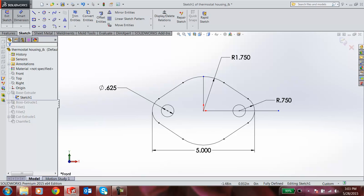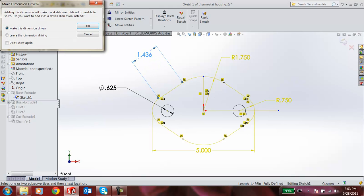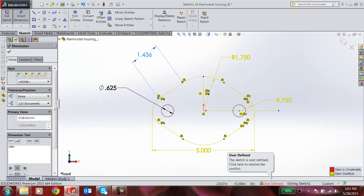Instead of that, again going for smart dimension, when I click for 1.436, and when I click leave dimension driving and click OK, it says the sketch is over-defined, click here to resolve conflict. This is one of the special features we have in SolidWorks. It's nothing but the Sketch Expert feature. It comes under SolidWorks Intelligent Technology.